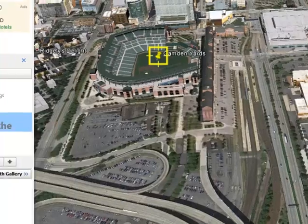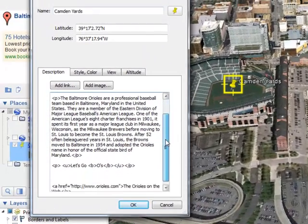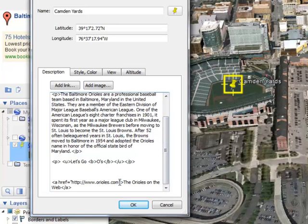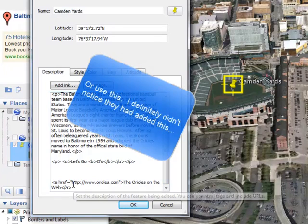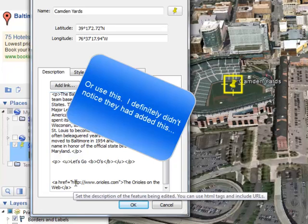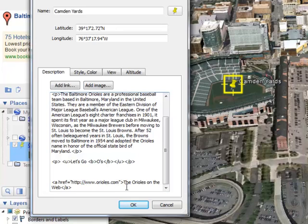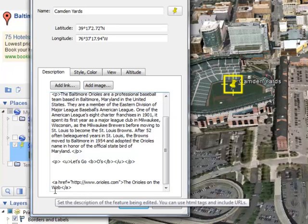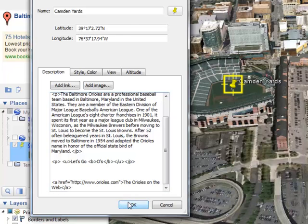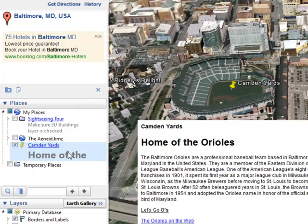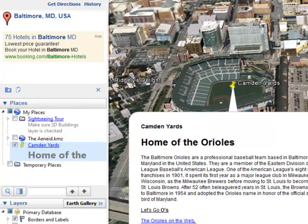The last thing — the most complicated part — is the hyperlink. You'll probably just have to copy what I've done here and trade out the web address for the web address you'll be using. I have the actual URL here, and then 'The Orioles on the Web' is the text that you see in the hyperlink. So it says 'The Orioles on the Web,' but the hyperlink actually takes you to that website, Orioles.com.